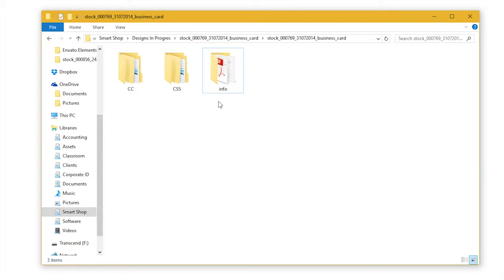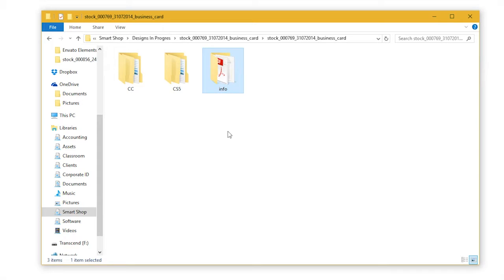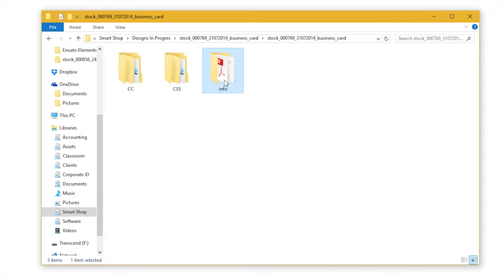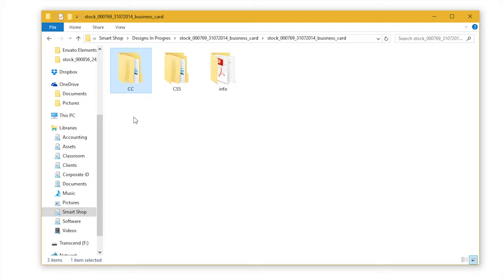Info folder, where you can find the info PDF with the font text file that will lead you directly to the download page for this font. CC folder with files optimized for CC versions of Adobe software and CS5 folder optimized for CS5 versions of Adobe software.